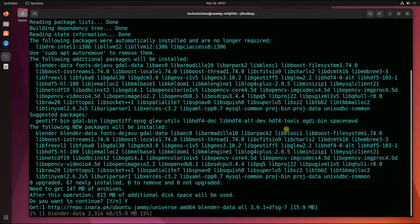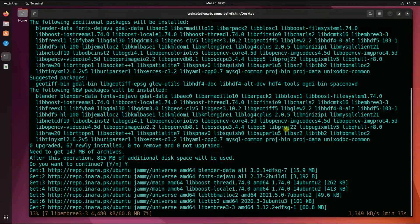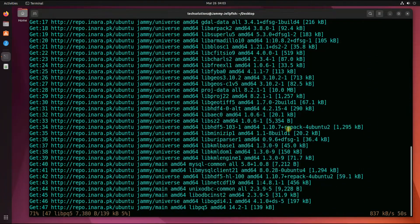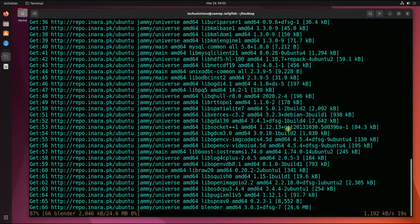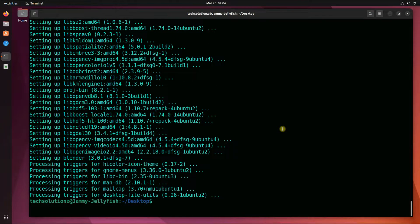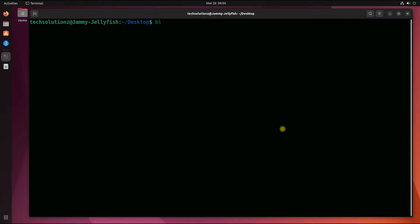This shouldn't take too long — please have patience during the install. It's done! Blender has been installed successfully on your Ubuntu Jammy machine.